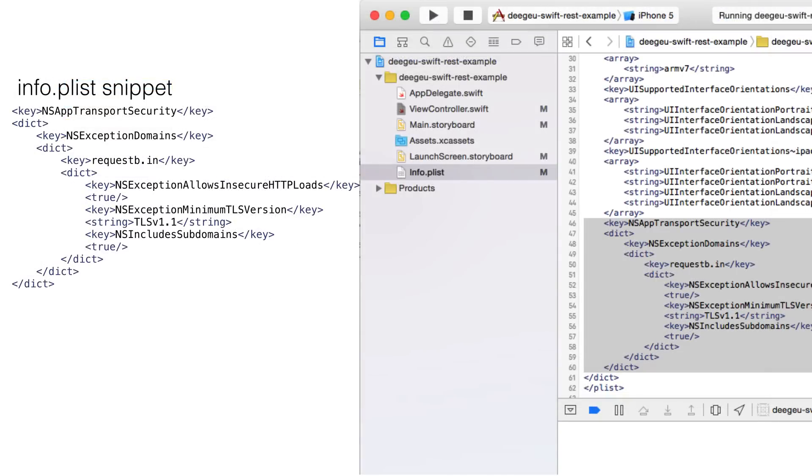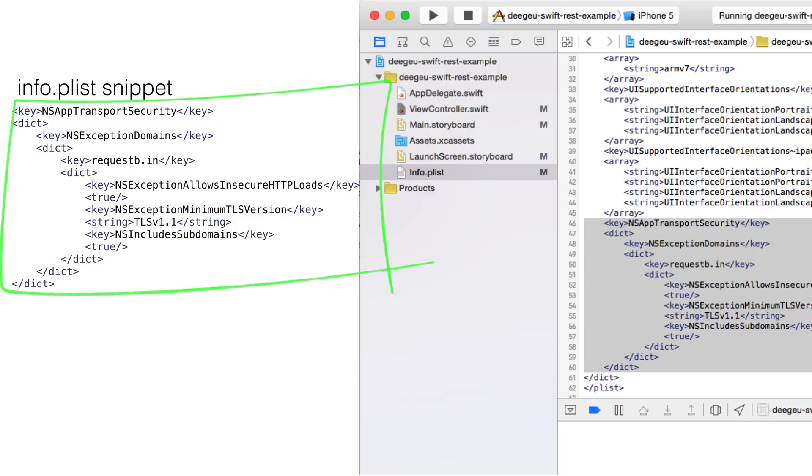We need to add a key, and a dictionary for that key. Ultimately, the exception we're adding contains the domain name for the exception, and subkeys and dictionaries for specific flags, like allowing insecure HTTP loads, minimum TLS, and if we should include subdomains.